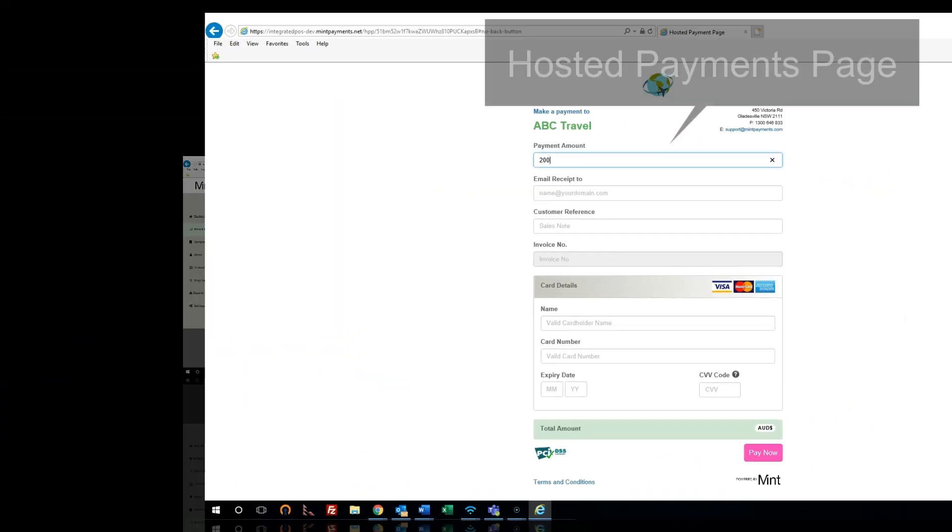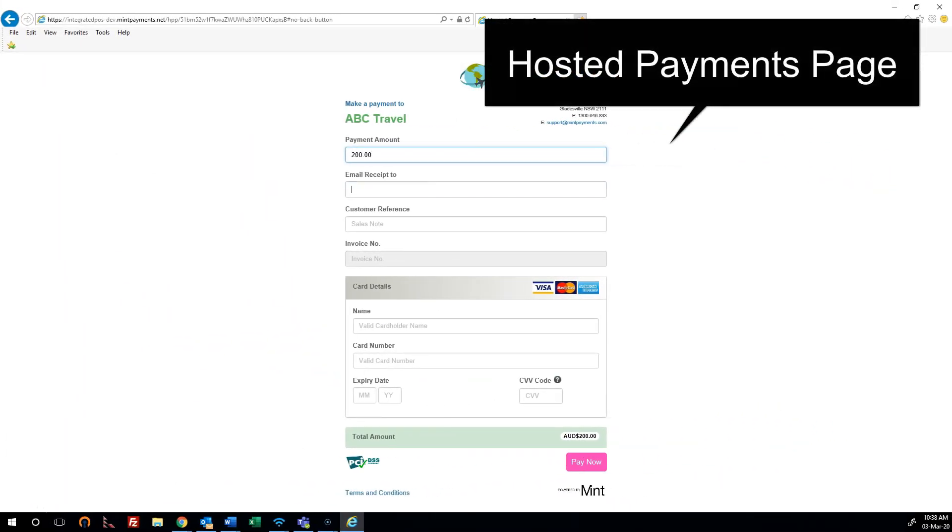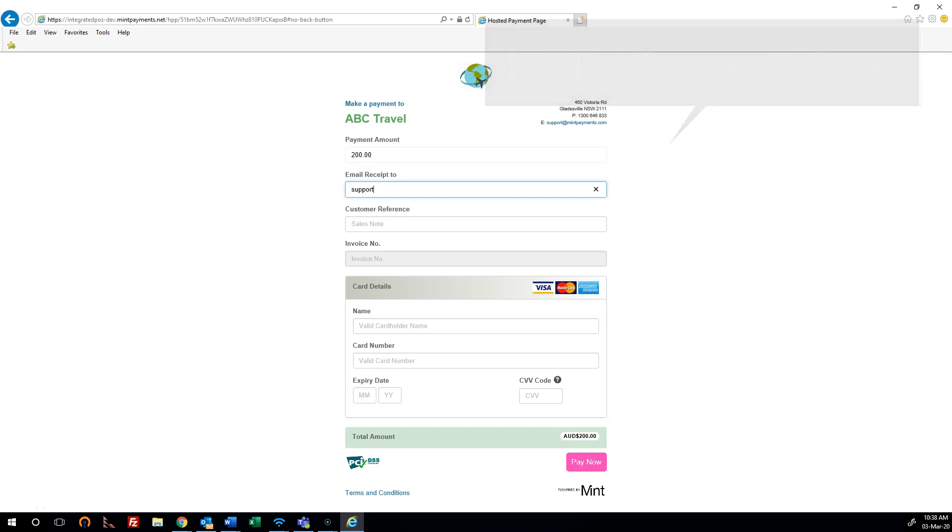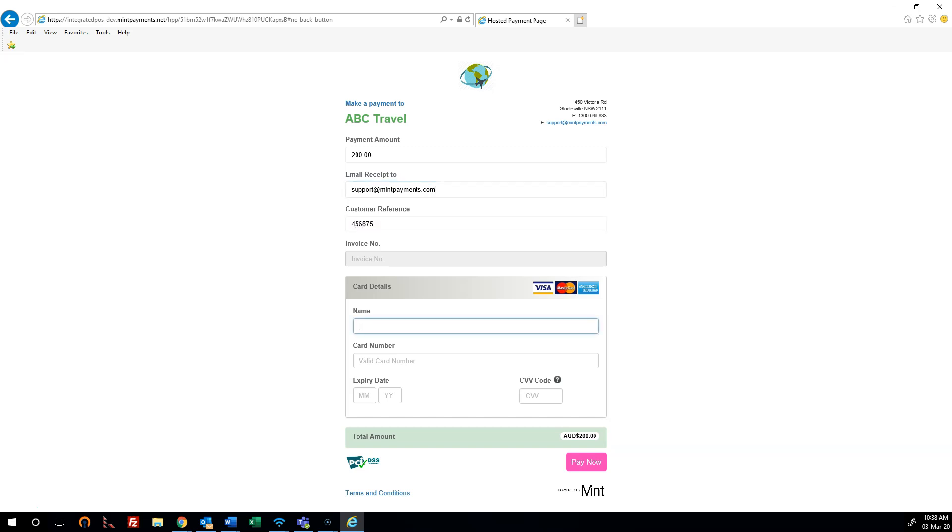You can also easily access your own branded payment link which can be included in your invoice, email signature and website giving your customer an easy way to pay by credit card anywhere, anytime with live notifications. You can access your tailored link in merchant settings.